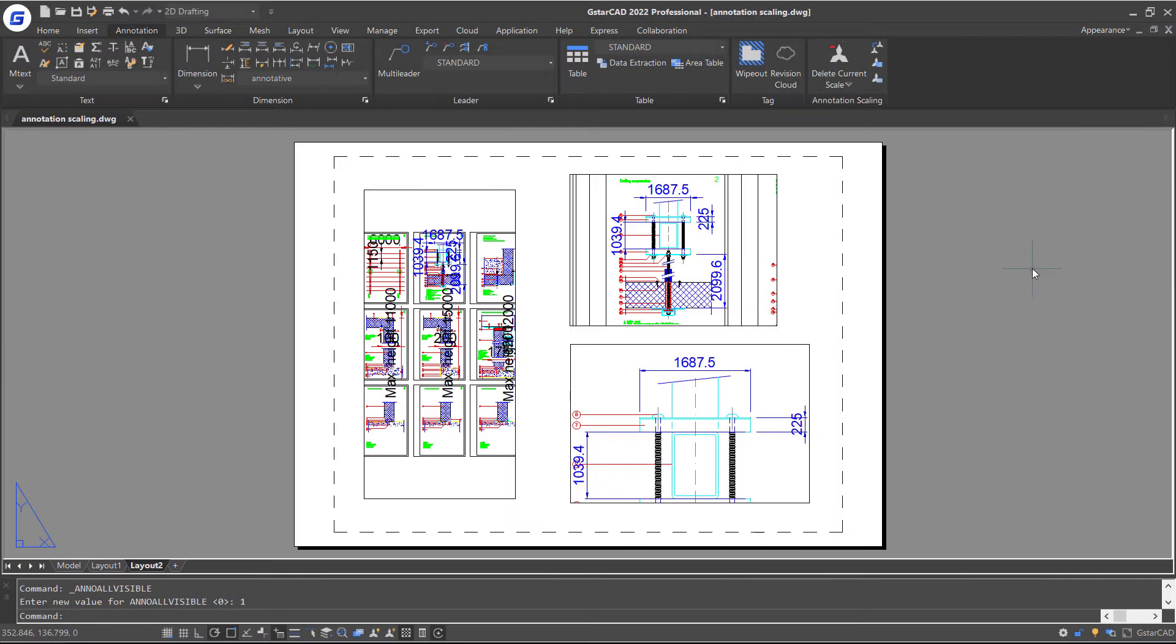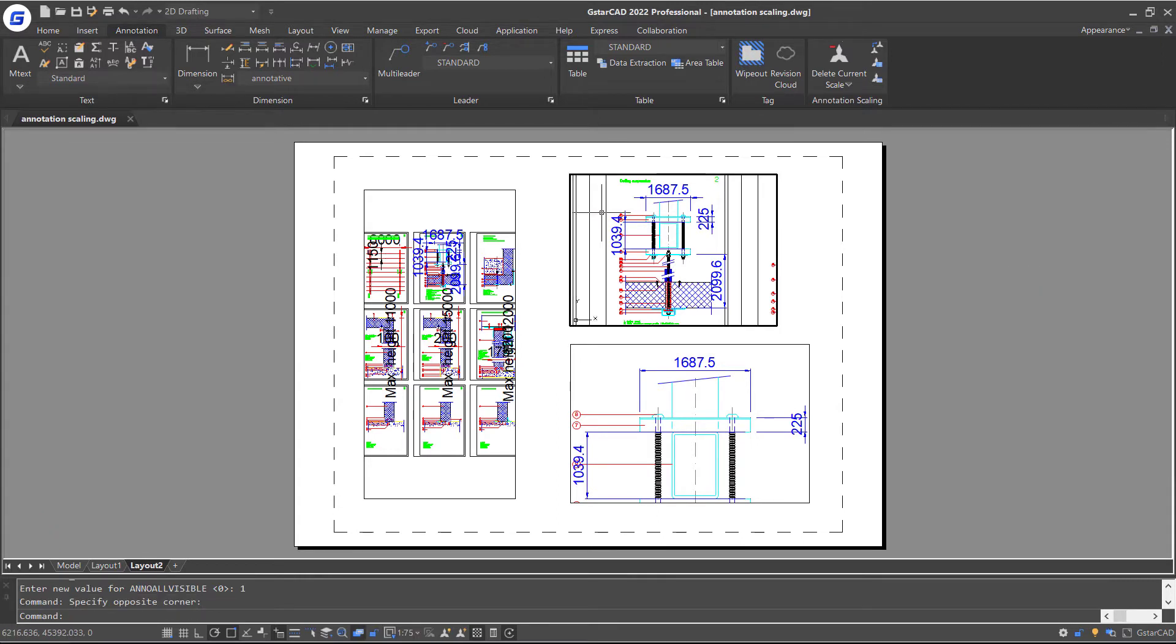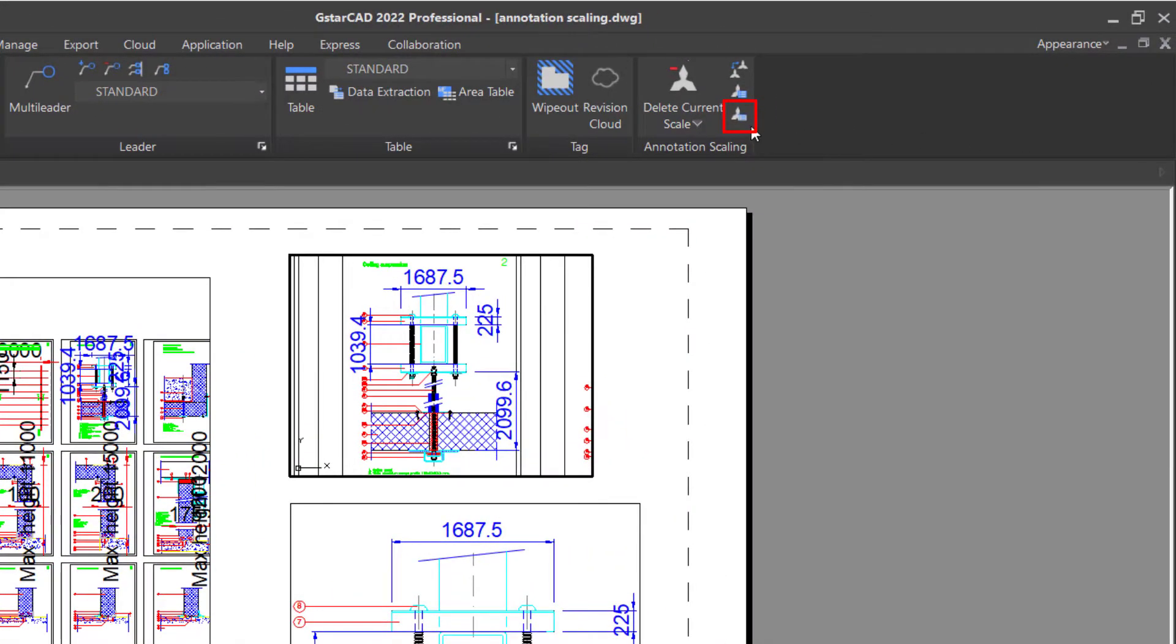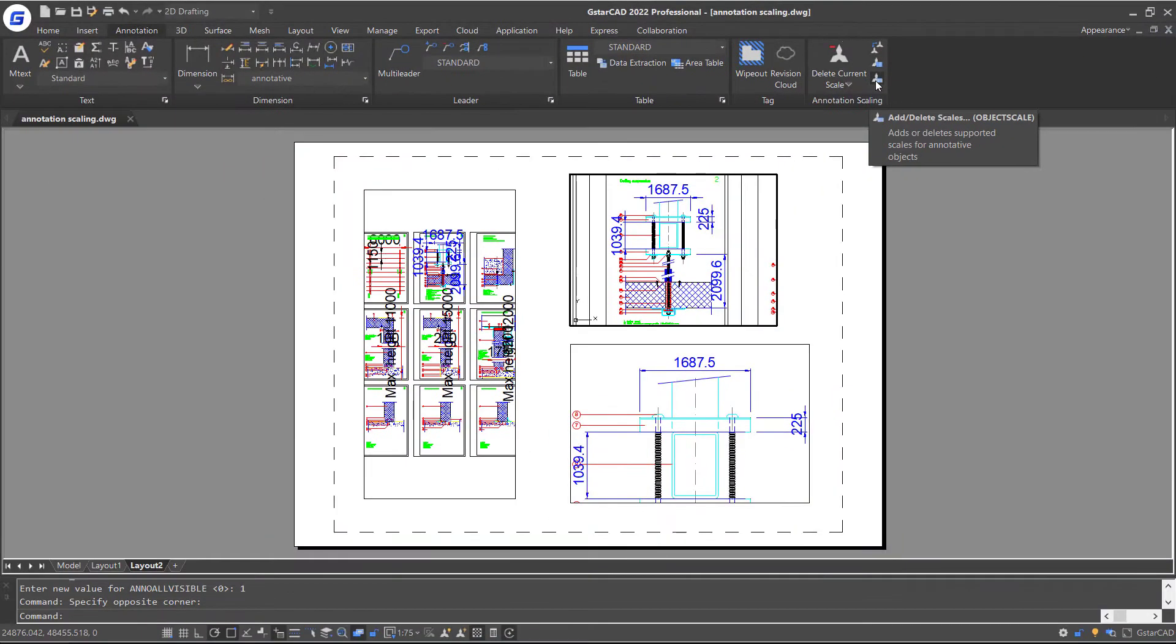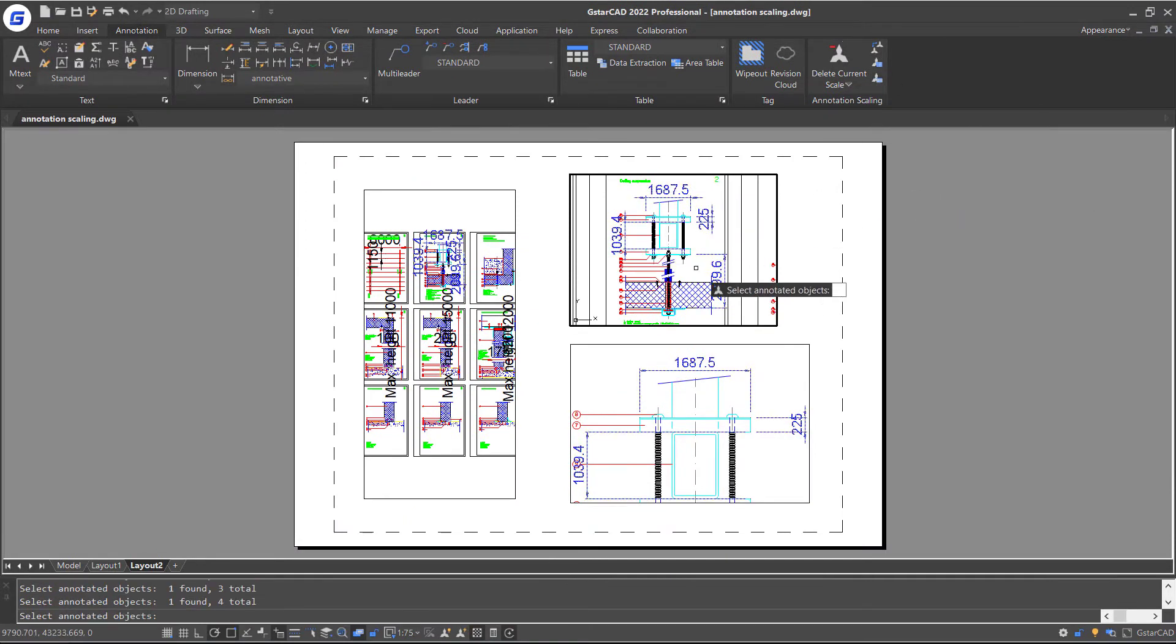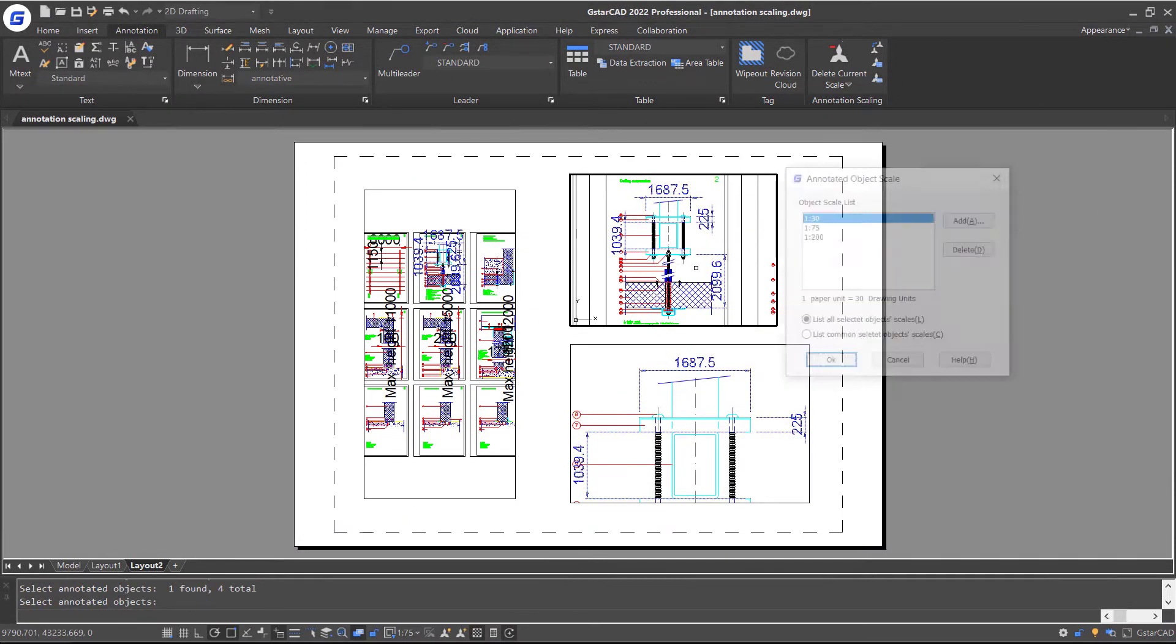In this part, I will talk about how to modify annotation scaling manually. Firstly, double-click the viewport and click Add or Delete Scale feature in the Ribbon Annotation Scaling panel. Select Annotative Objects and press Enter.